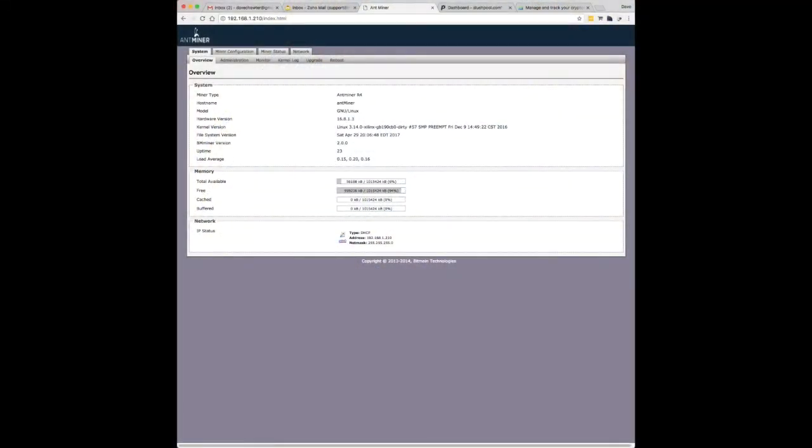So, we've had a look at the Antminer itself, the hardware itself, up in the loft mining away. I just wanted to run you through the control panel, which comes with the Antminer. This is one of the nice features, I think, is that you can log in, it has its own little web interface, which appears on whatever IP address you've got it run on your local network. So, for me it's 192.168.1.210.